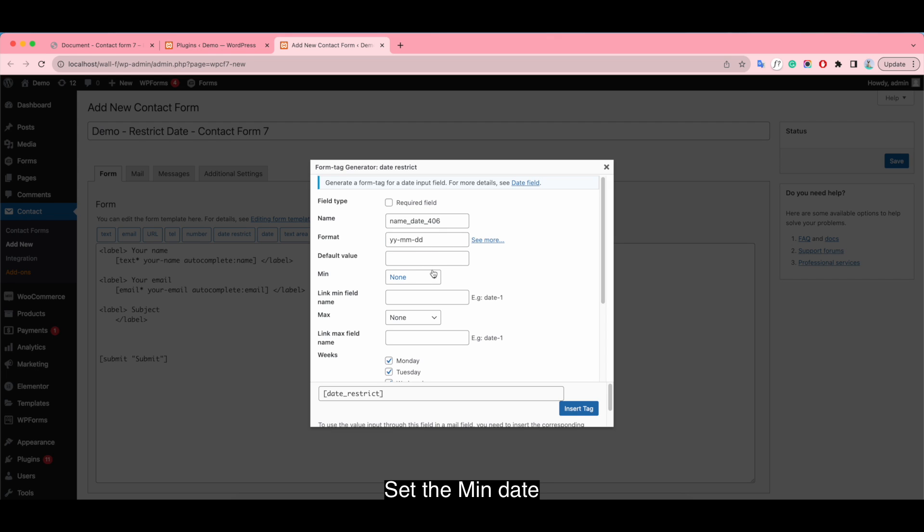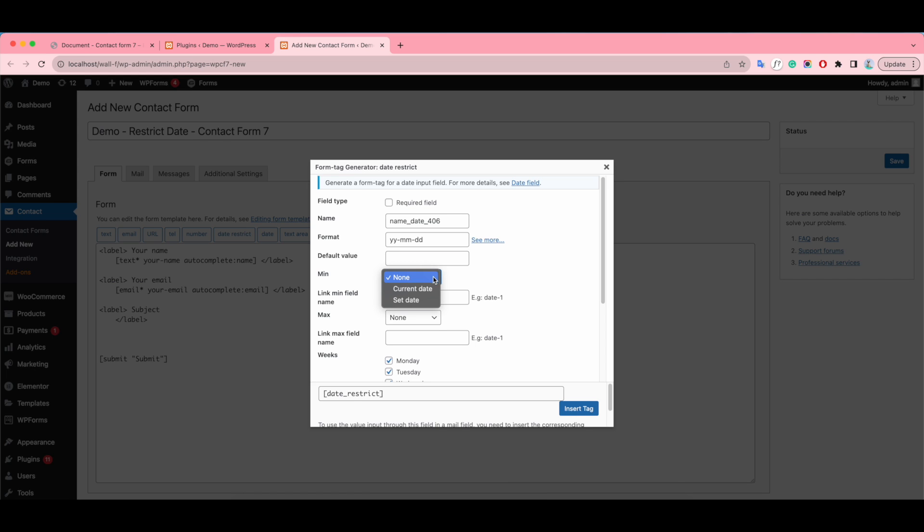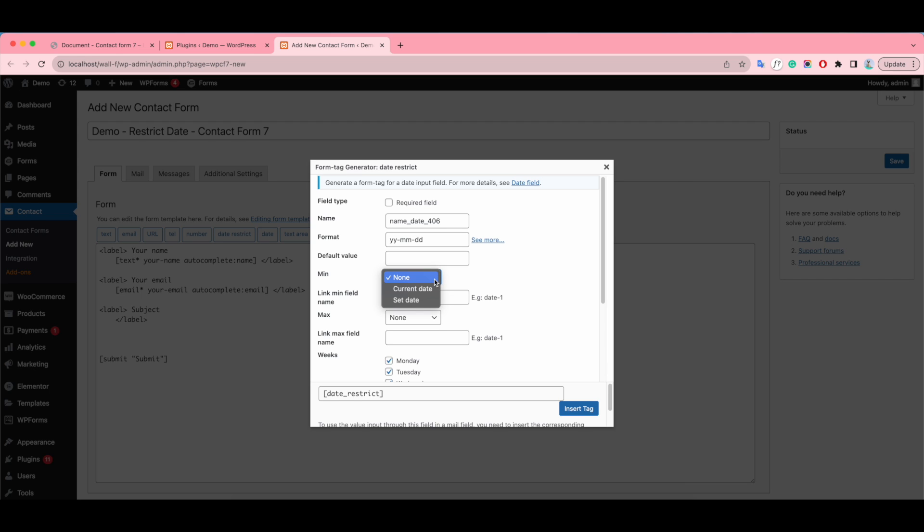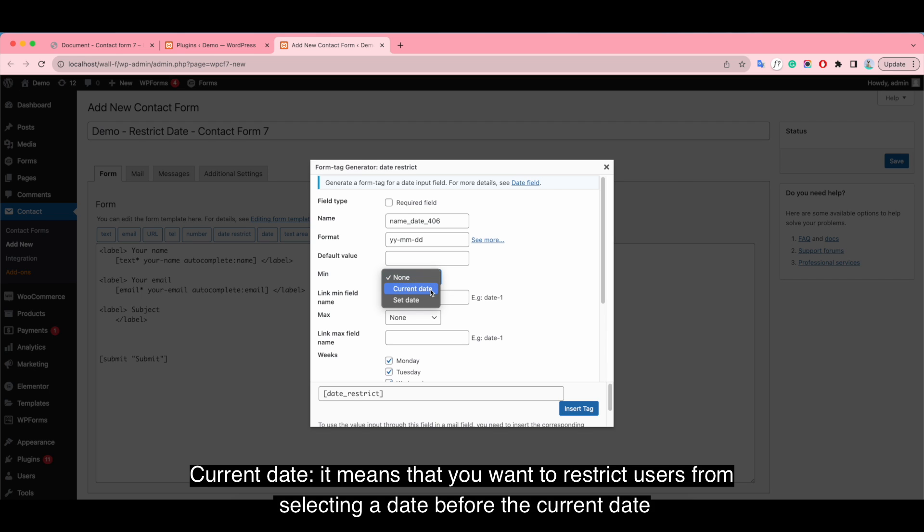Set the min day. There are three types. No: there will be no day limit for selection. Users can select past, present and future days.